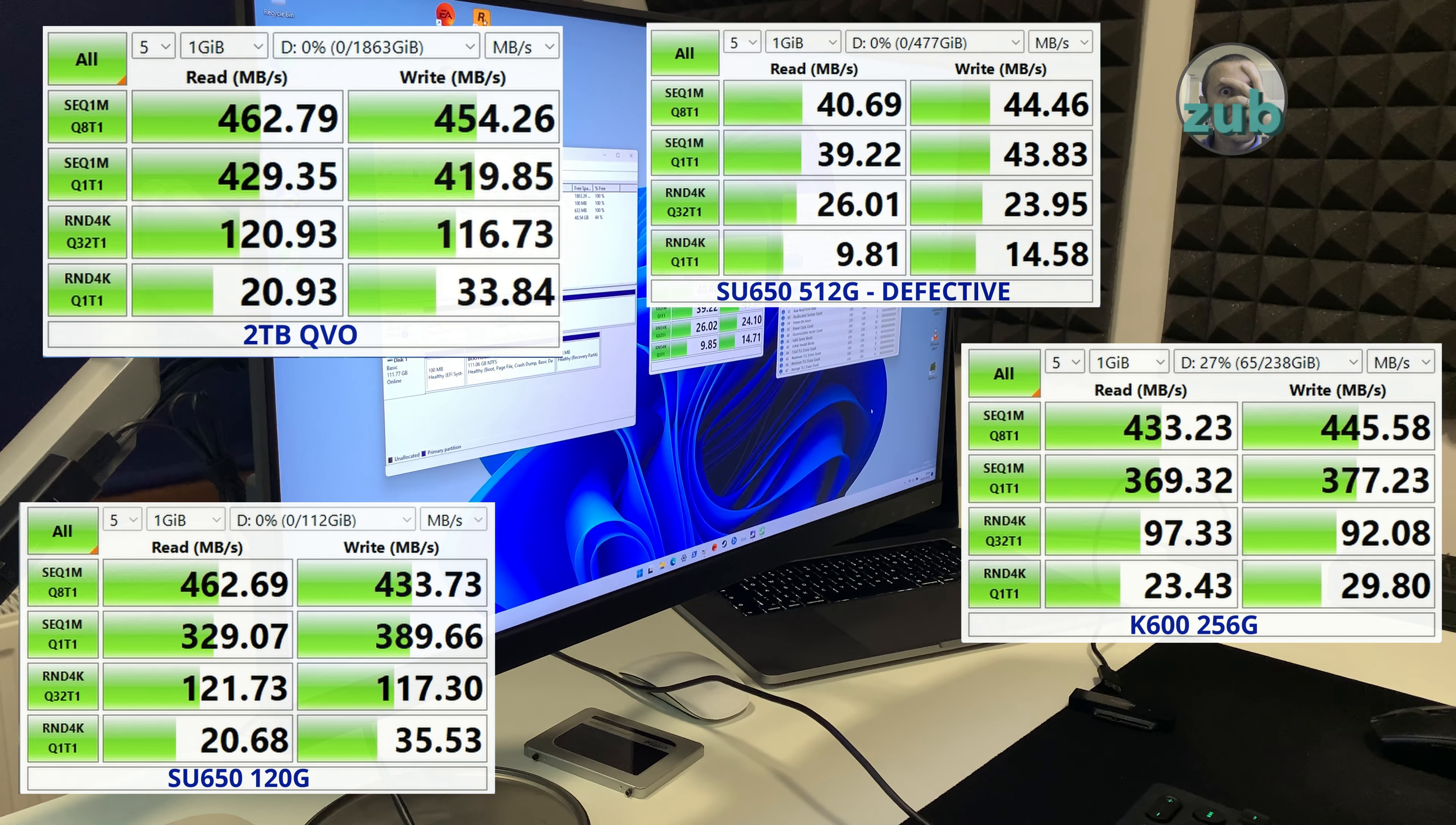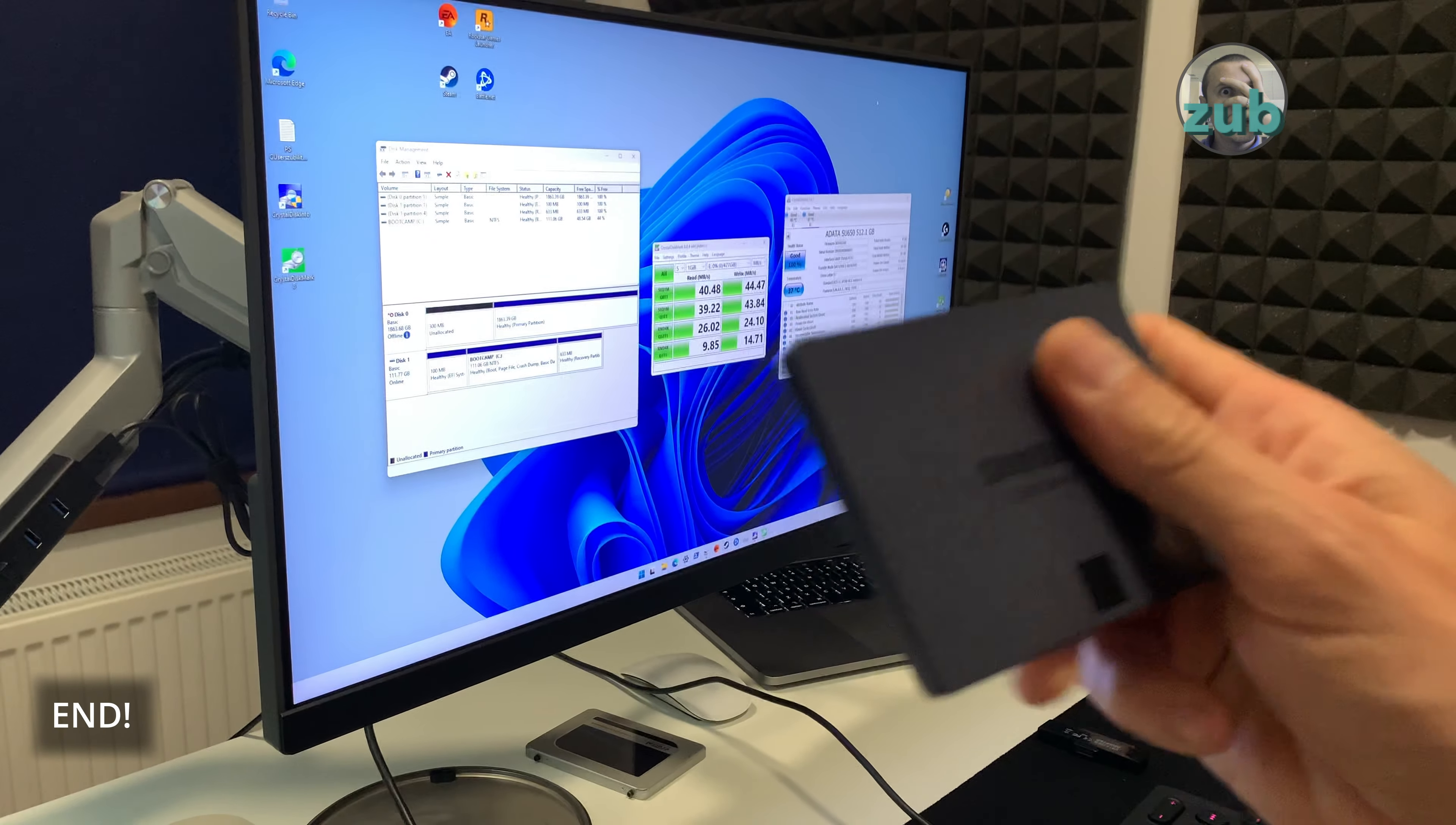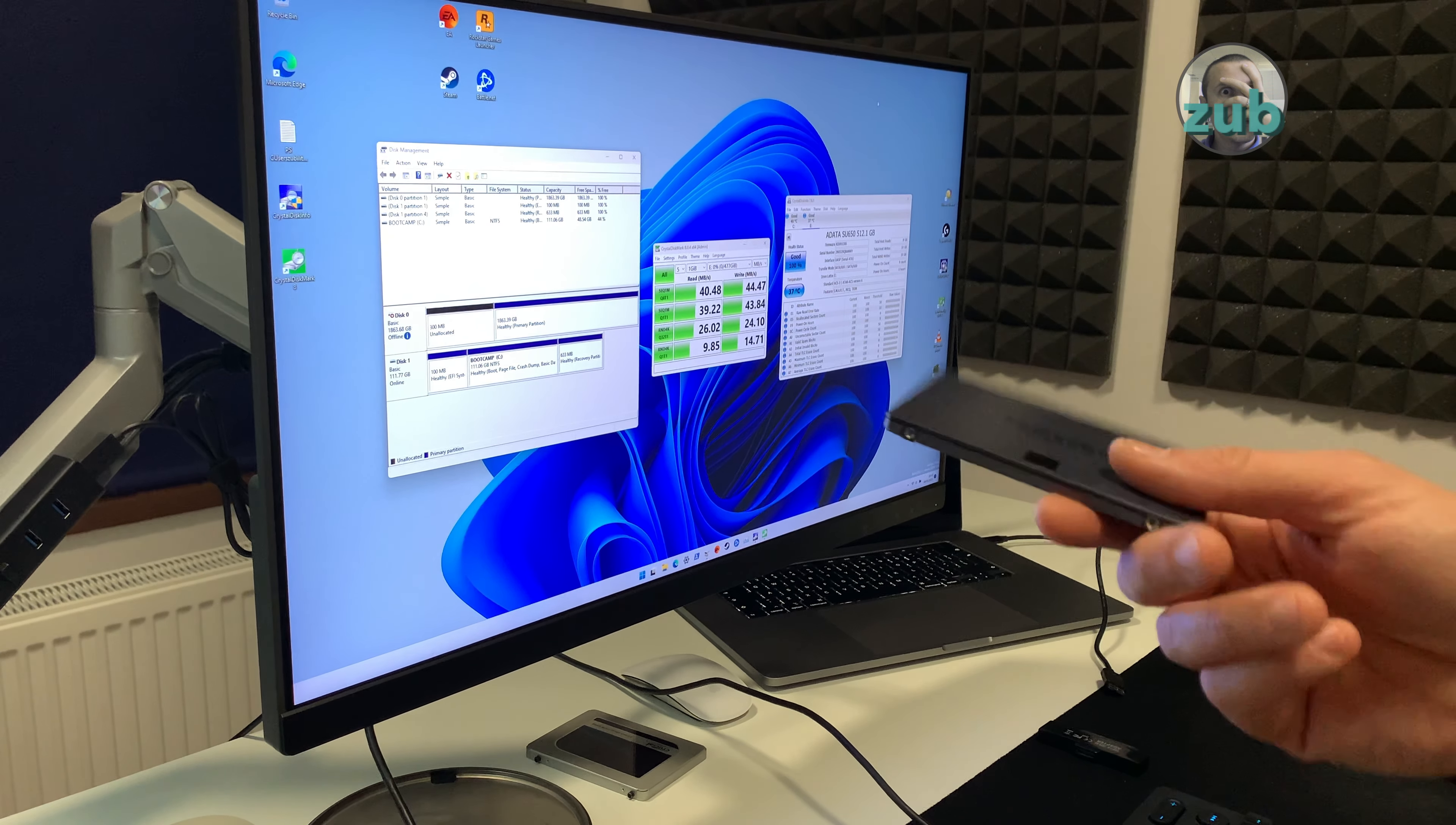I've started with this Samsung and I've presented you SU 650 of 512 gigabytes, SU 650 of 120 gigabytes and Kingston of 256 gigabytes. Yeah so you've seen speed of these four SSDs, this is the main player for today, the Samsung 870 QVO.